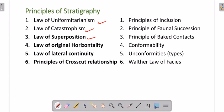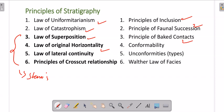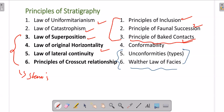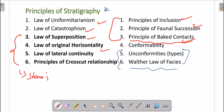We discussed almost all the principles — uniformitarianism, catastrophism, superposition, horizontality, which are Steno's principles — as well as inclusion, faunal succession, and baked contacts. In today's lecture we will be focusing on unconformities and Walther's Law of Facies, with which our principles of stratigraphy will be completed.